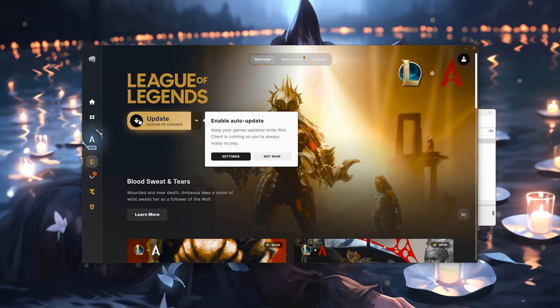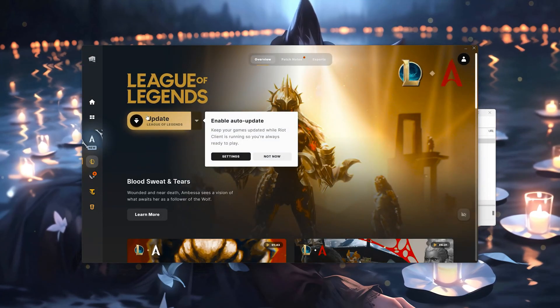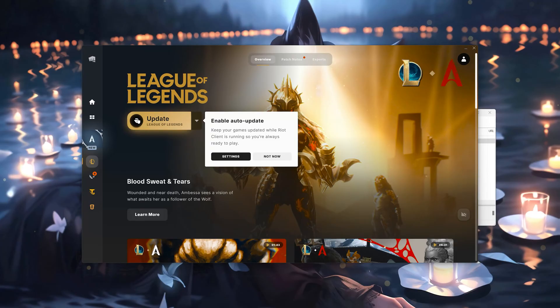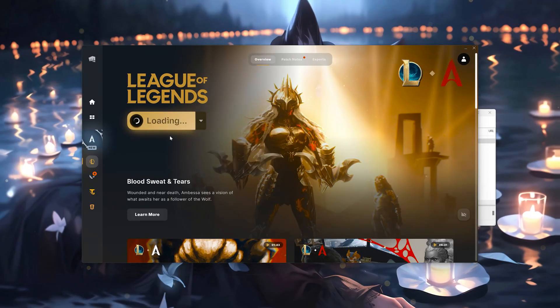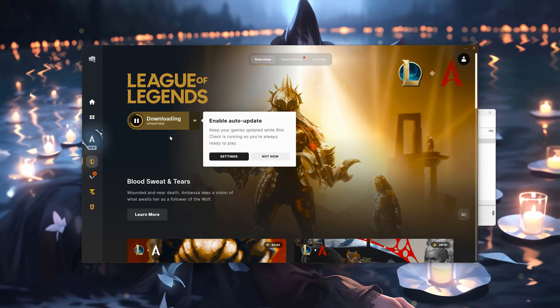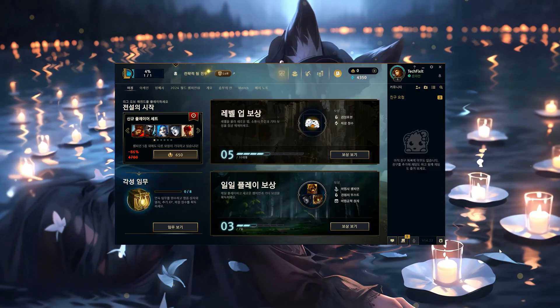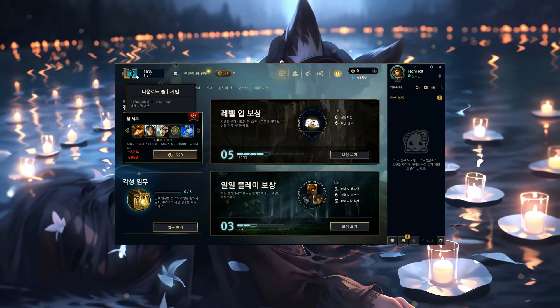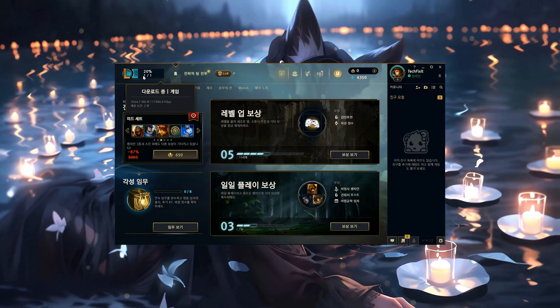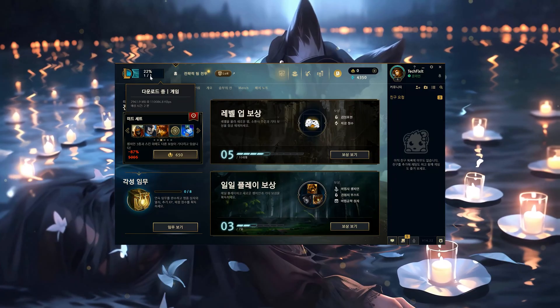Press Update to download the Korean language package. Launch the game. Wait for League of Legends to finish the update.